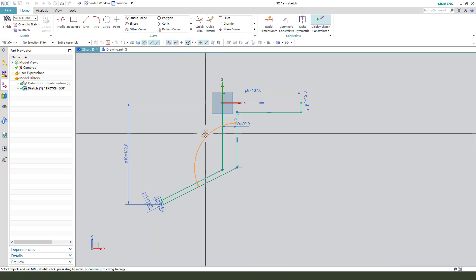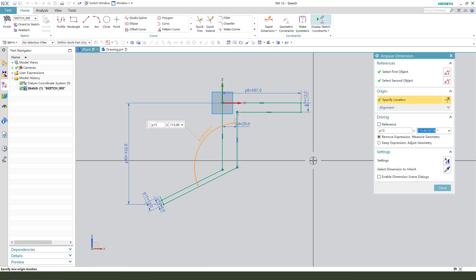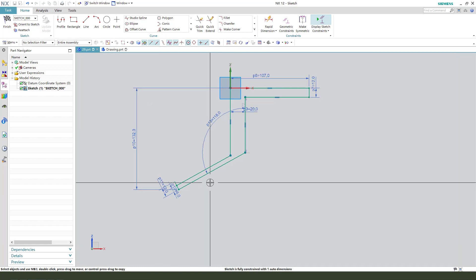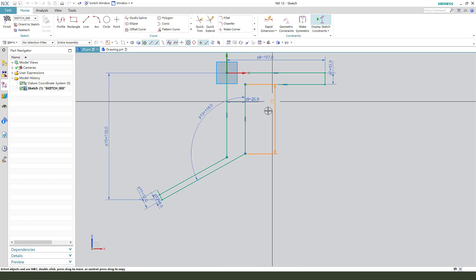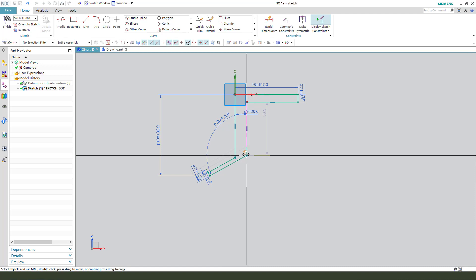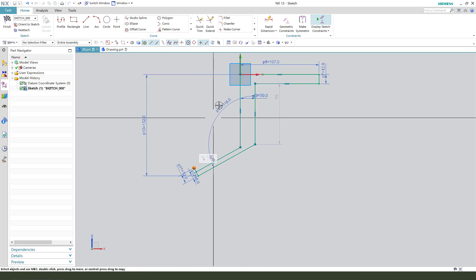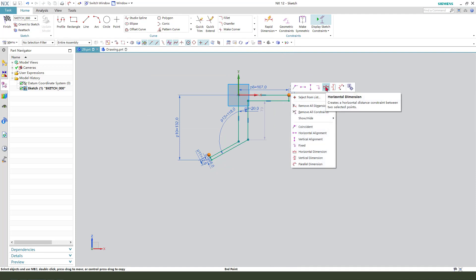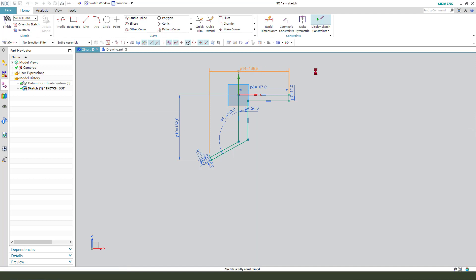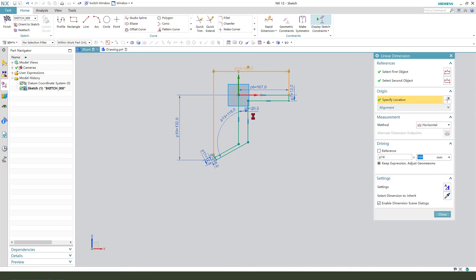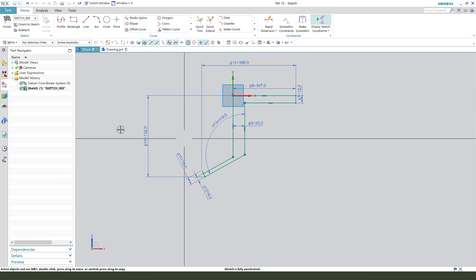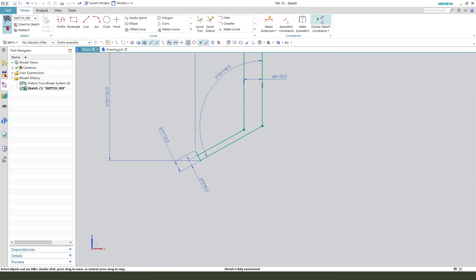This angle, we need 180. This point to this point, horizontal dimension: 116. The sketch is fully constrained. Leave the sketch — finish.